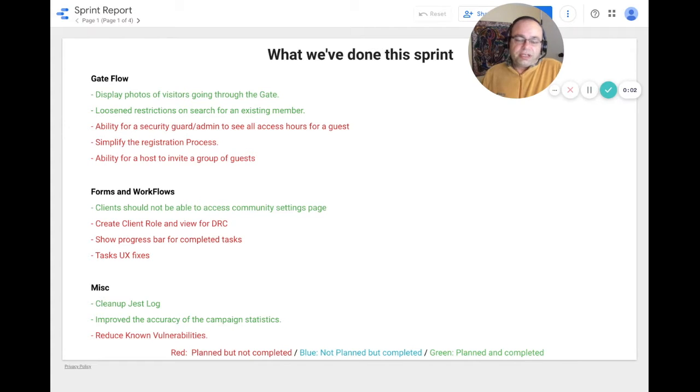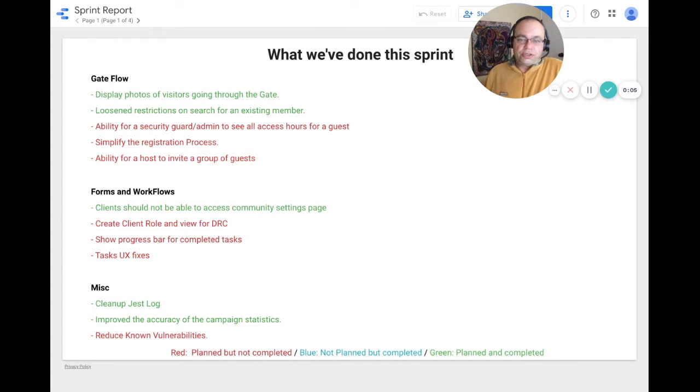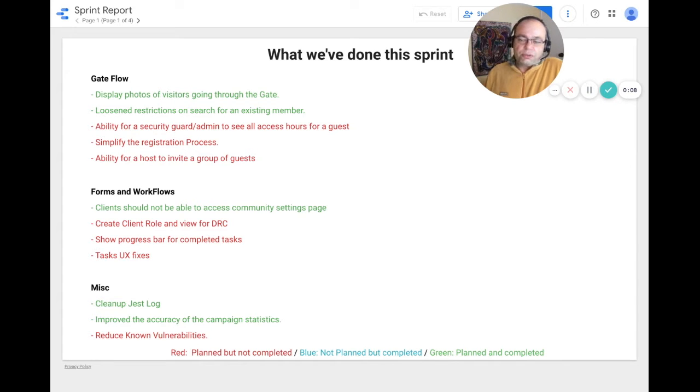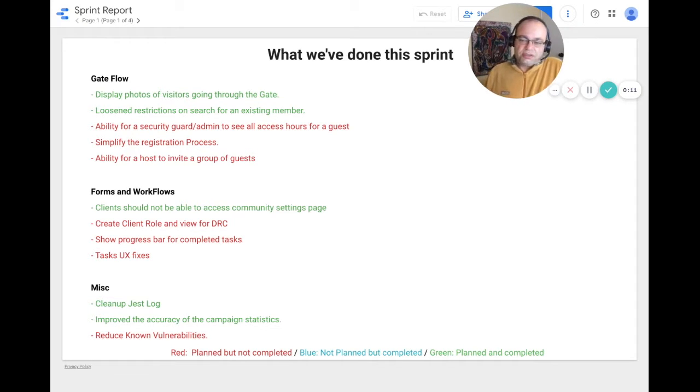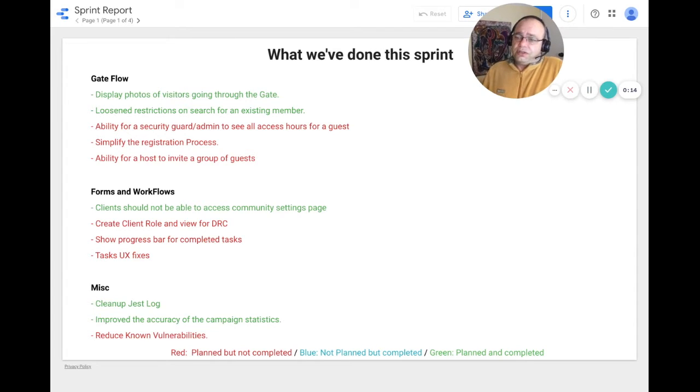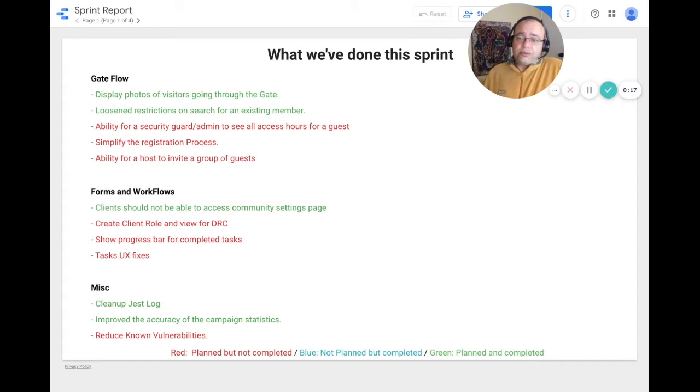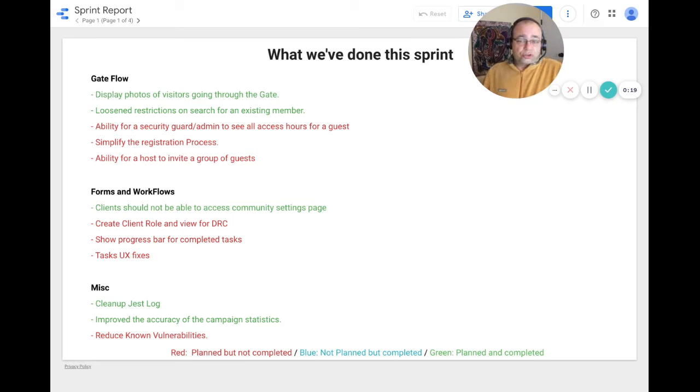This is the engineering summary update for the sprint ending on January 4th, 2022. This sprint we worked on gate flows, forms and workflows, and miscellaneous tasks. We completed the display of photos of visitors going through the gate and we loosened the restrictions on search for existing members.